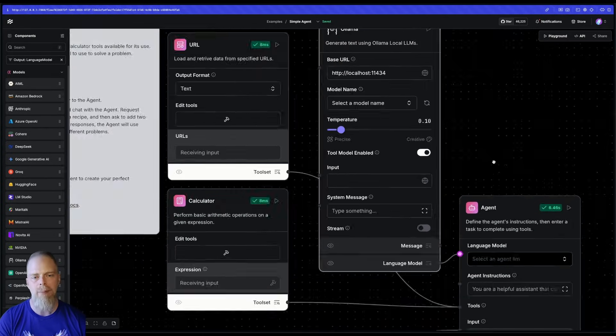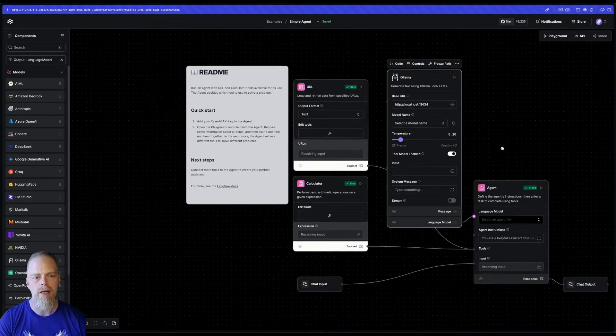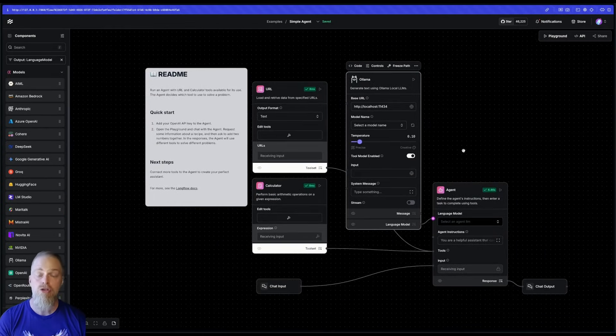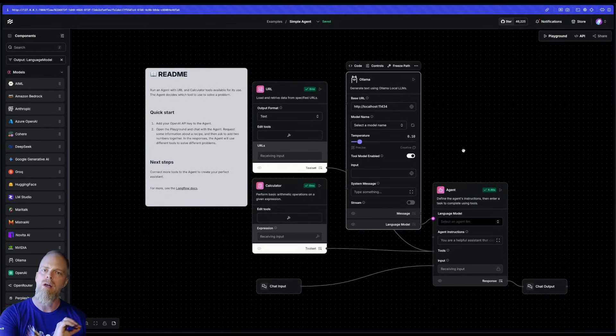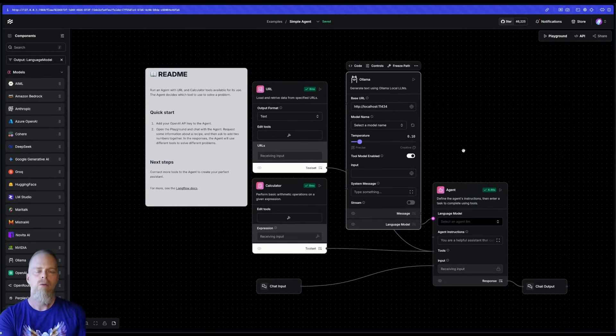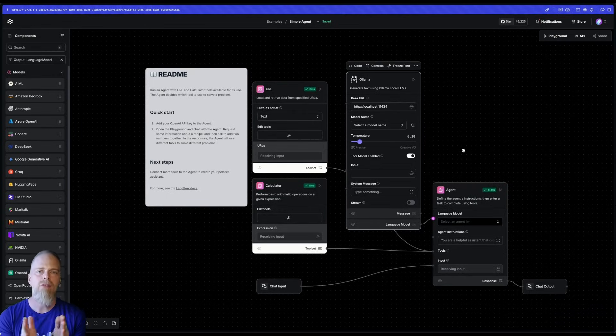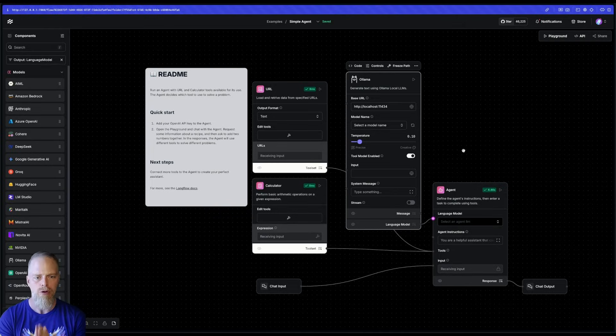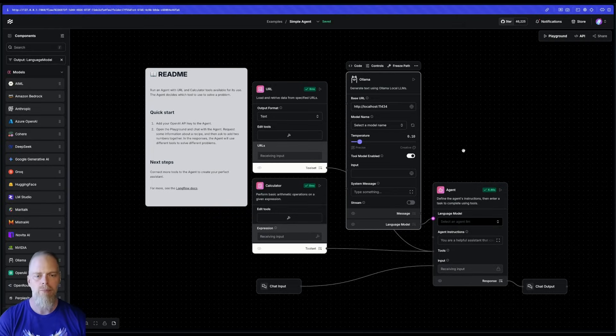So what's happening under the hood is you need to ensure that if you want to use an Ollama-based model with your agent, that it needs to have tool calling supported or it will not work well.